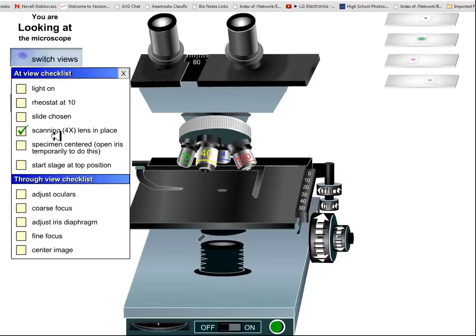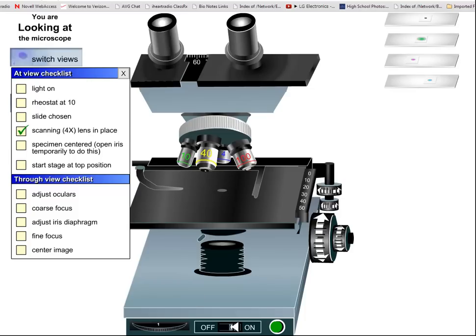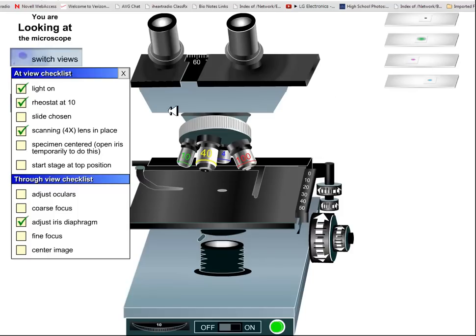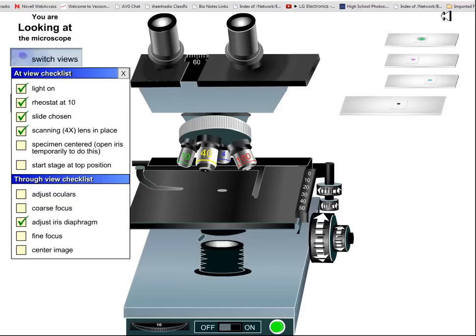So there is the checklist. You can see I'm already set up at 4 power, that's the lowest power, it sees the most on the slide, allows you to scan it. Go down here and turn the light on, set the rheostat for 10, then we can pick the slide you want. The reason they pick an E is it actually shows that your image when you look through a microscope is inverted and backward, so I'm going to go ahead and just pick a letter E.